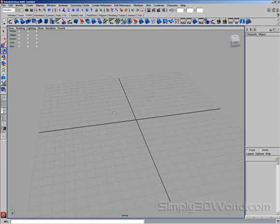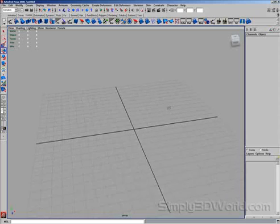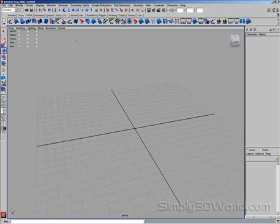A good starting example would be something like a brick wall. Let's do an arch — probably a good example.